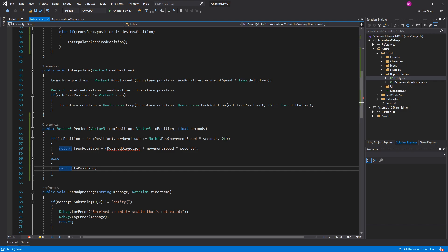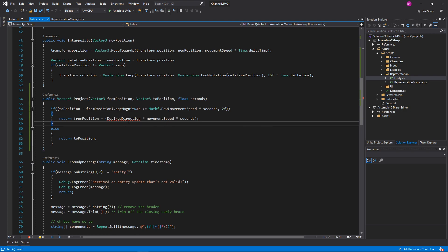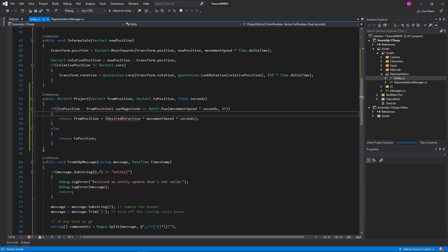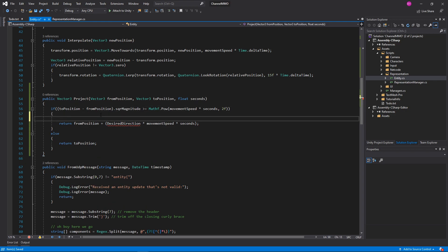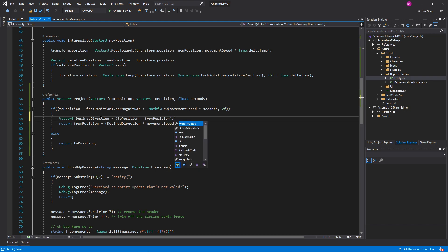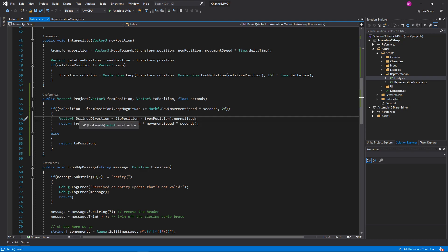Desired direction doesn't exist yet — we'll calculate it. Since this is going to be a magnitude call and that's a square root call so it's kind of slow, we want to avoid it whenever possible. So we'll say Vector3 desiredDirection equals (toPosition - fromPosition).normalized — that's exactly what we did previously where we divided it by its magnitude; Unity just provides a shortcut for it. Wonderful.